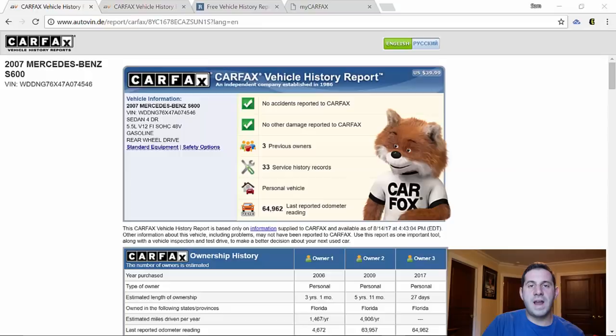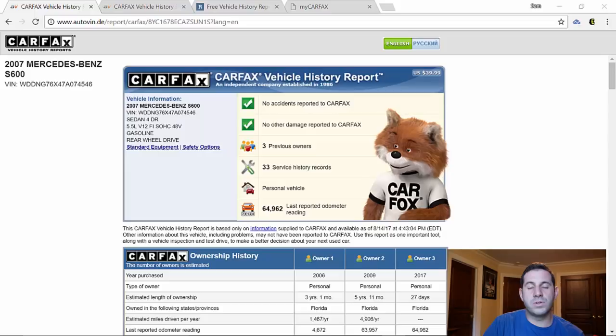All right, now we are on our computer and I'm going to compare two Carfax VIN reports that I purchased personally to the free vehicle history report so I'm going to show you how good and how close it is to Carfax.